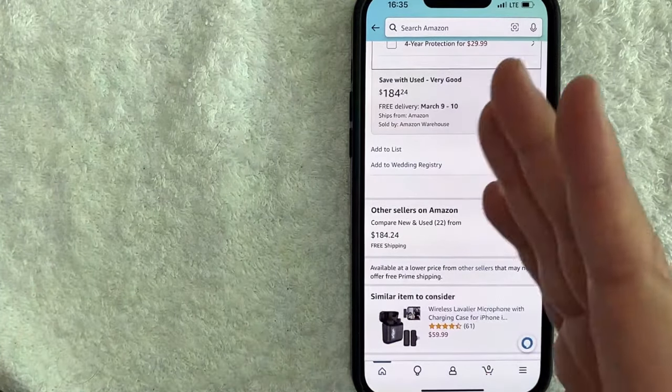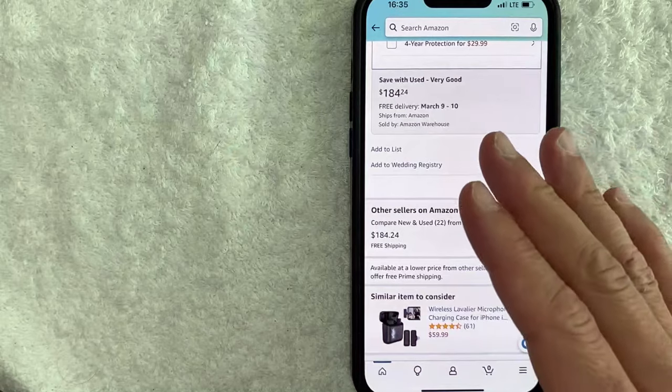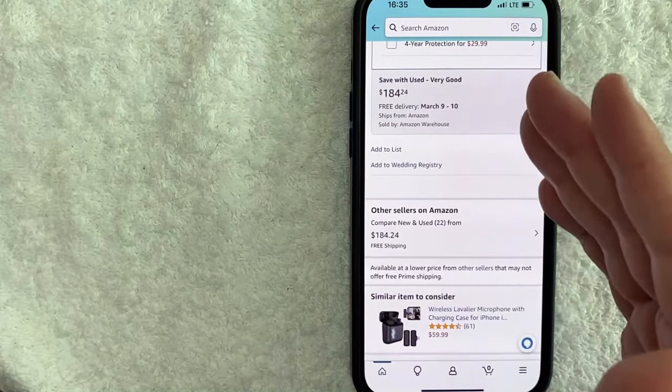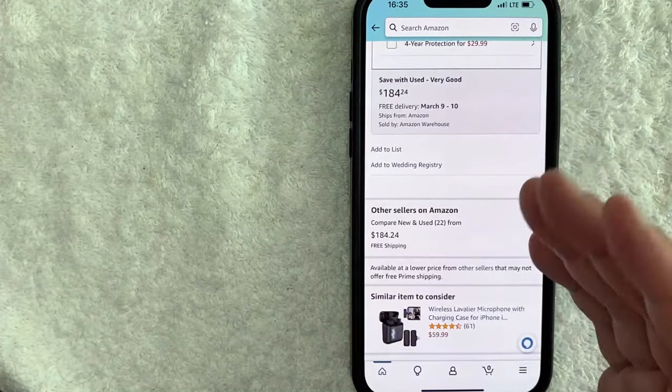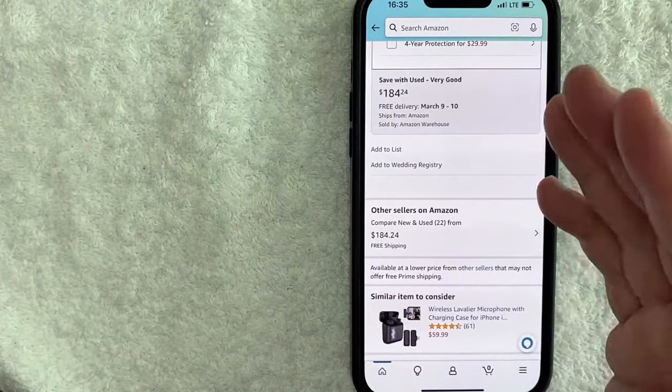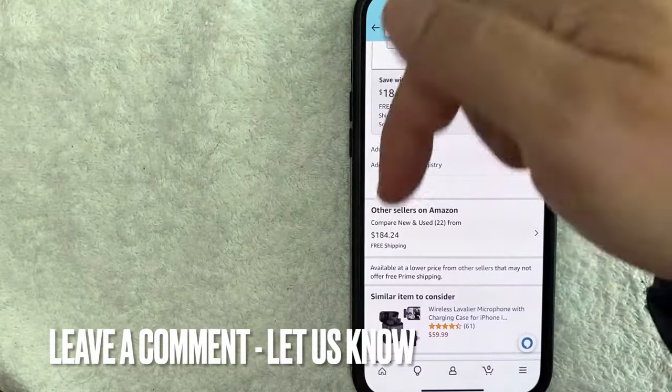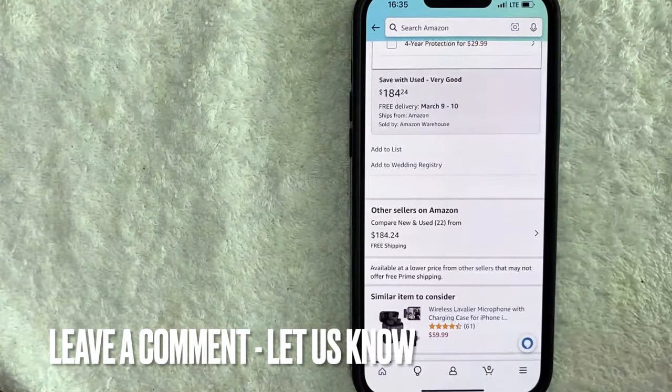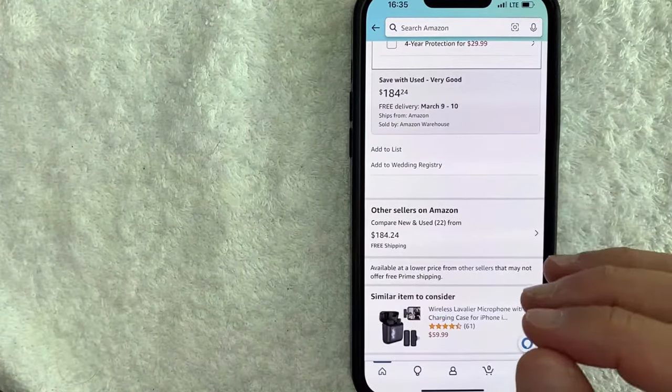So there you have it guys. If you're wondering how you can scan a barcode with your Amazon app, that is the easiest way I know how to do it. If you know an easier way, be sure to leave a comment below. Let the rest of us know how you did it. Hopefully you found that video useful.